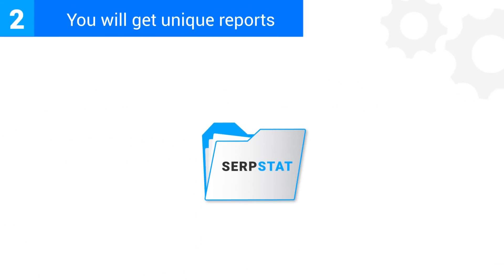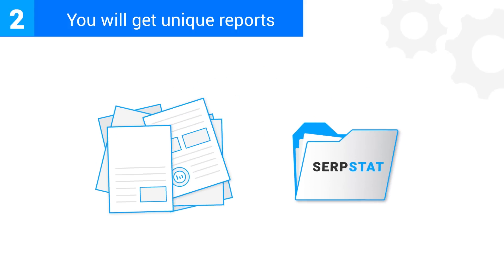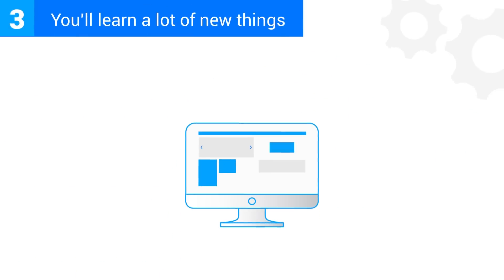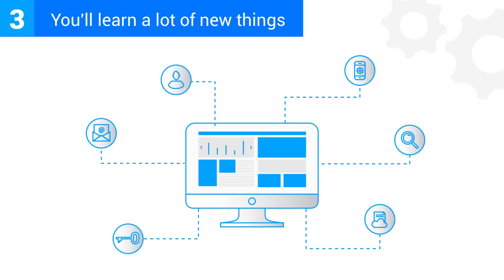You'll get unique reports and data on your projects that will tell you how efficient your marketing is. You'll learn a lot of new things about your competitors and your niche. Information provided by SERPstat gives you a real competitive edge.